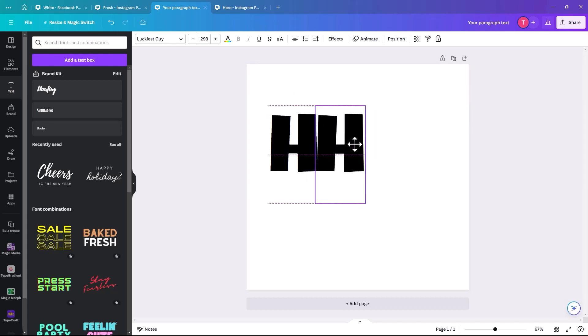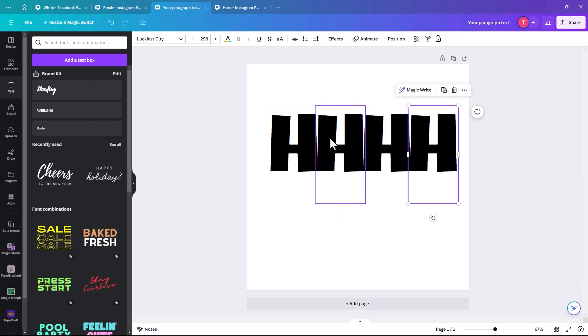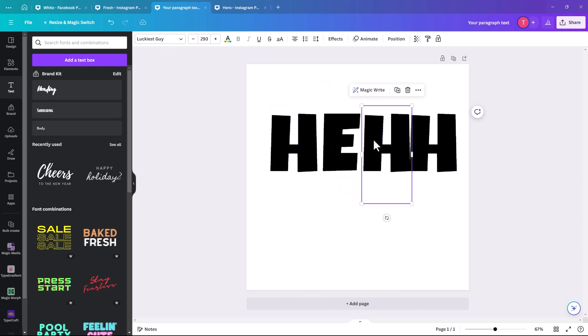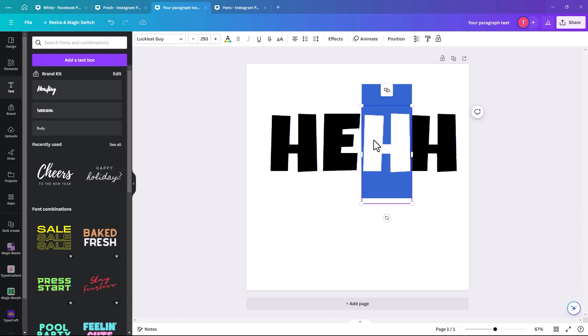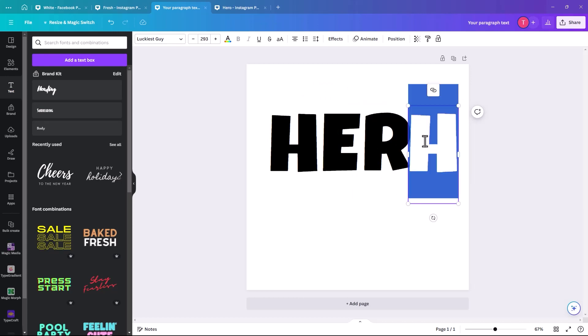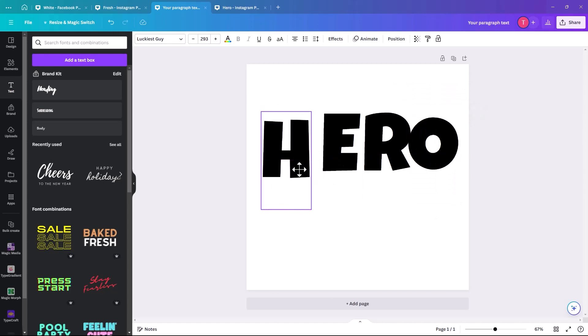So we're just going to quickly do this. And again, we're just going to change each to the correct letter. So now we have HERO.